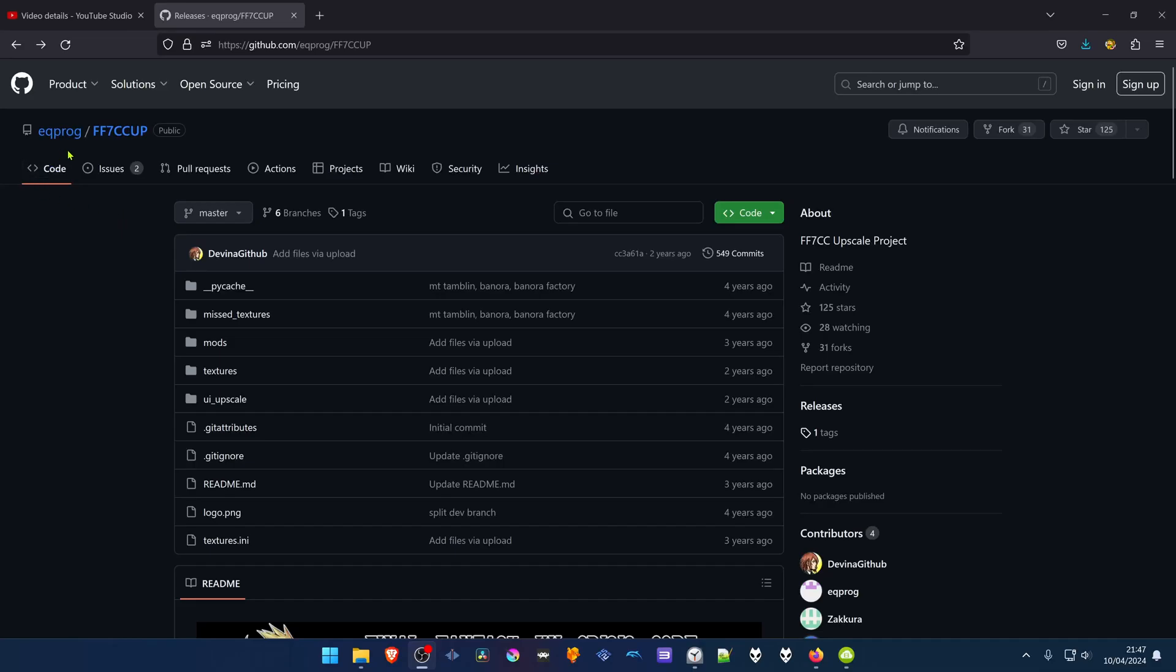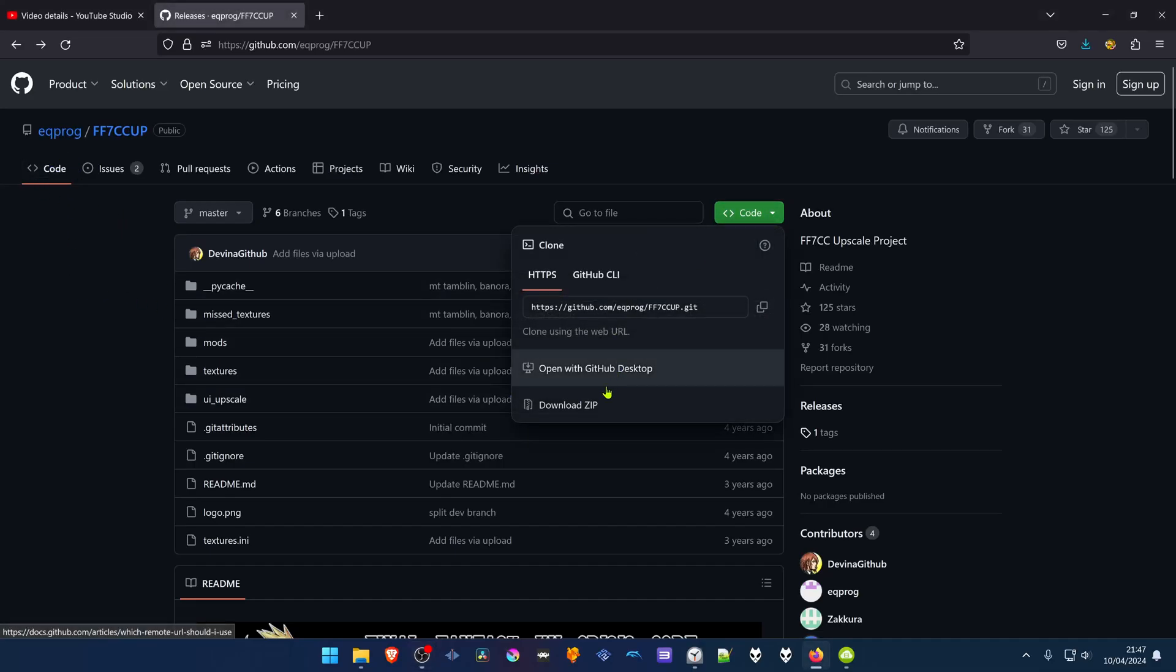From the eqprog GitHub, go to Code and then Download Zip.